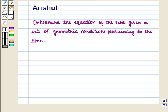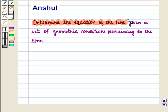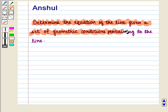Hello and welcome to the session. In this session we will discuss how to determine the equation of the line given a set of geometric conditions pertaining to the line.